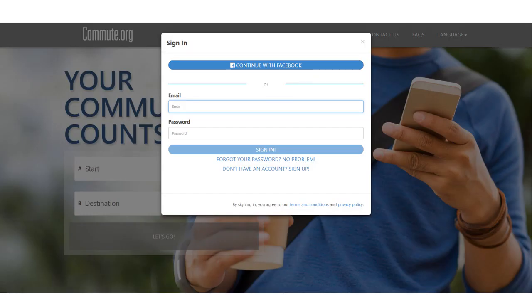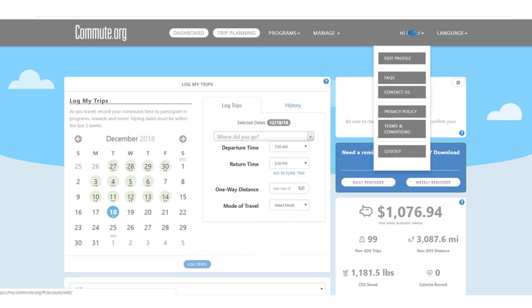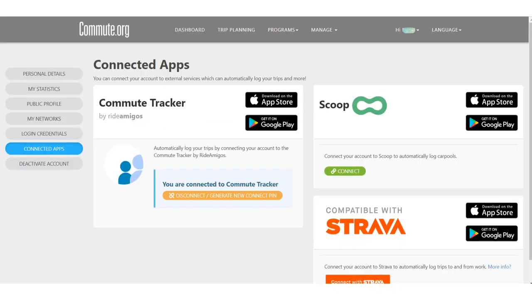First, register or sign in at my.commute.org. Then click on your name and edit profile. Click on connected apps in the left column. You should see Scoop as one of your options. Click connect.